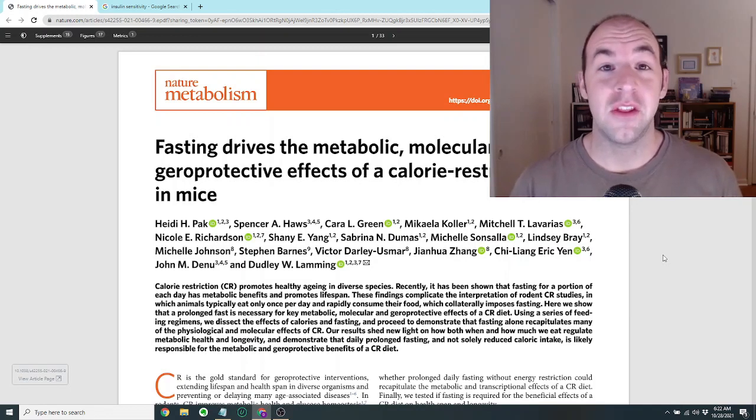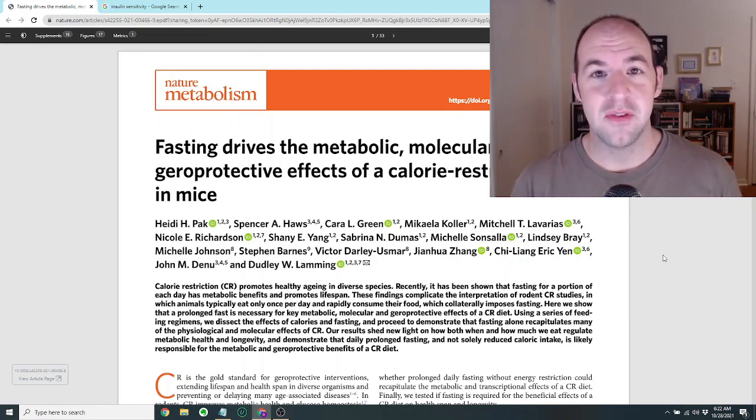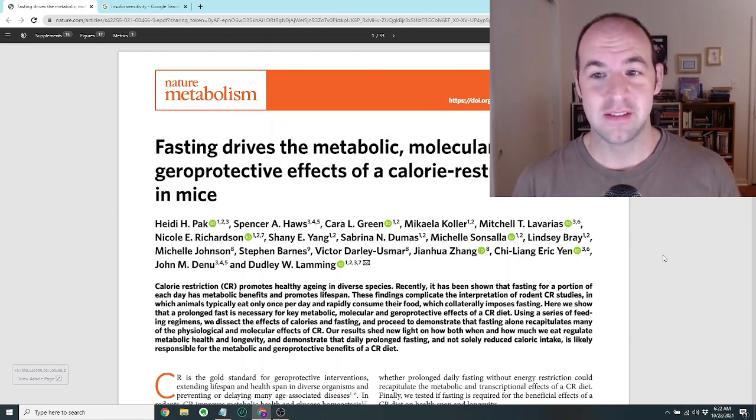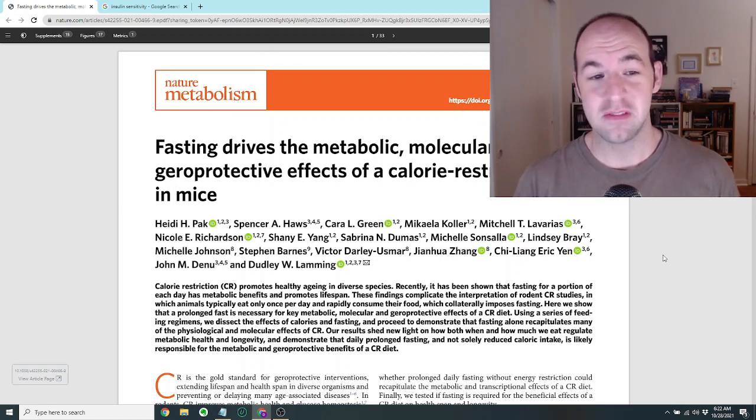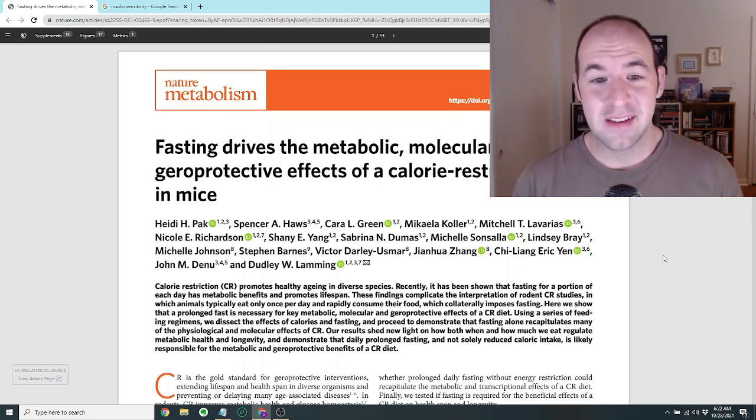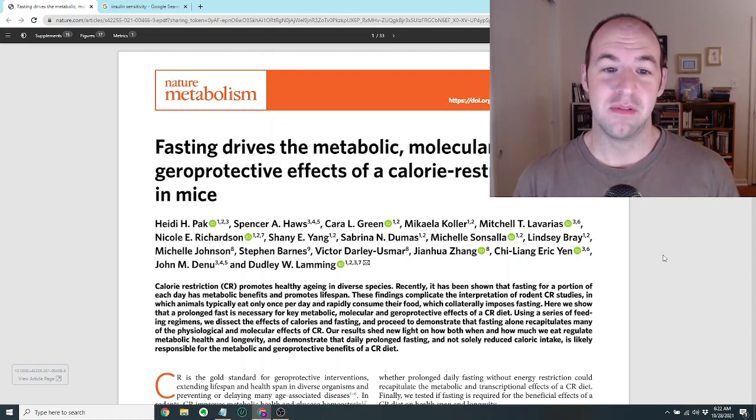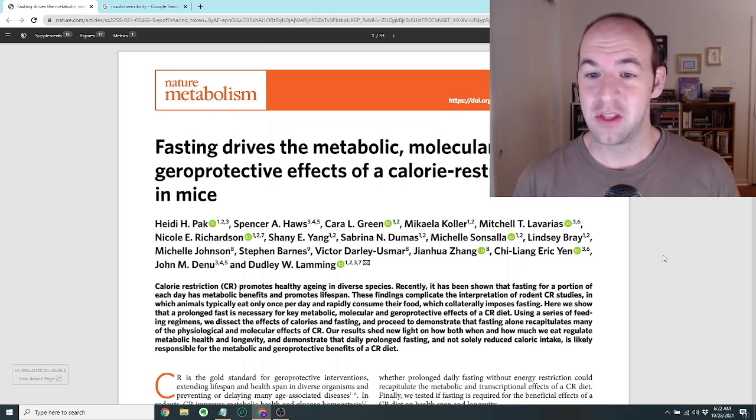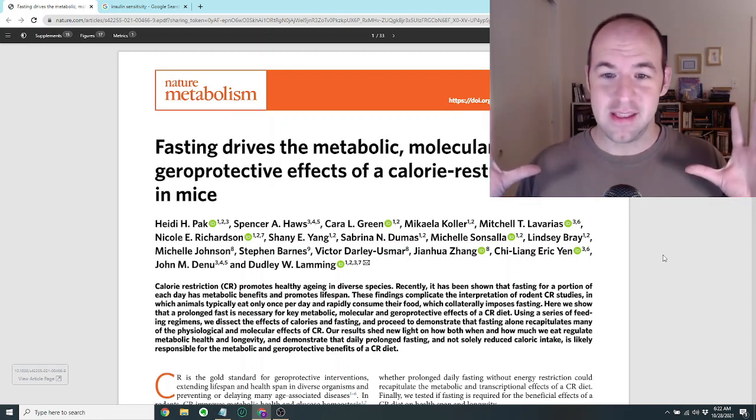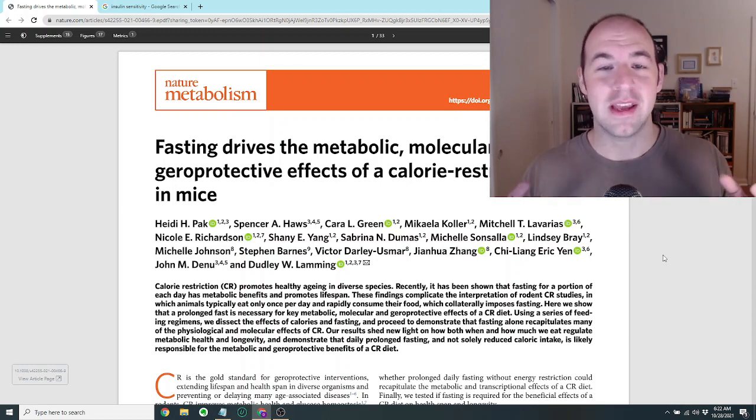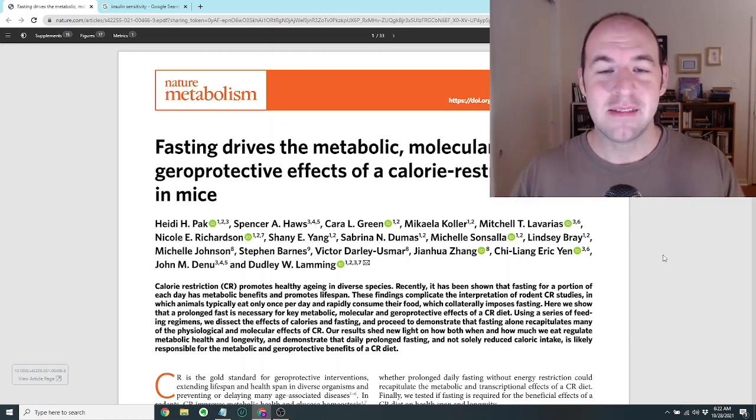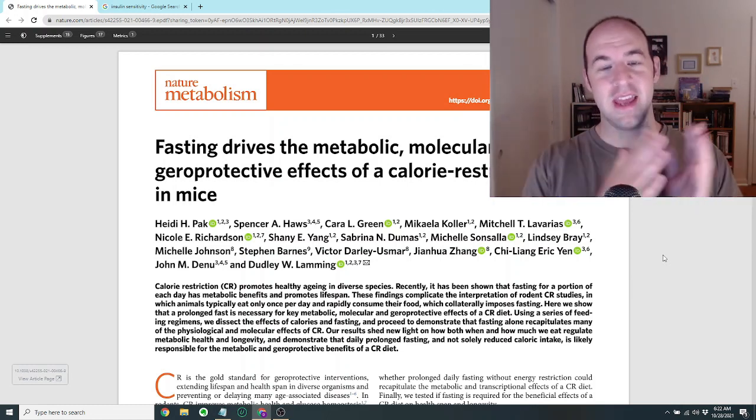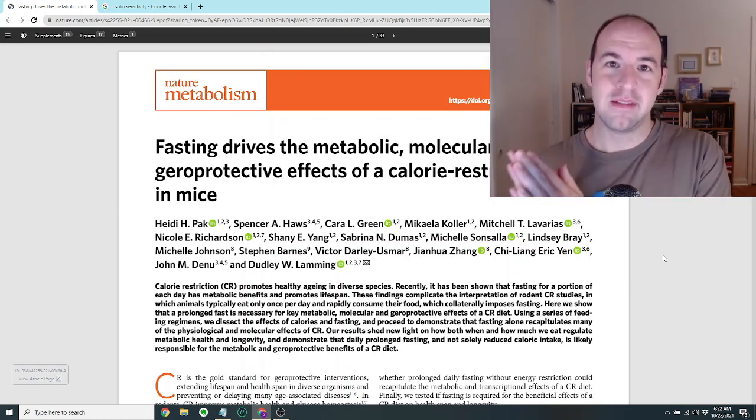Hi guys, David here with another science update. I don't know what it is about this week, but I keep finding amazing papers. I'm really excited about this paper that came out in Nature Metabolism just this week.